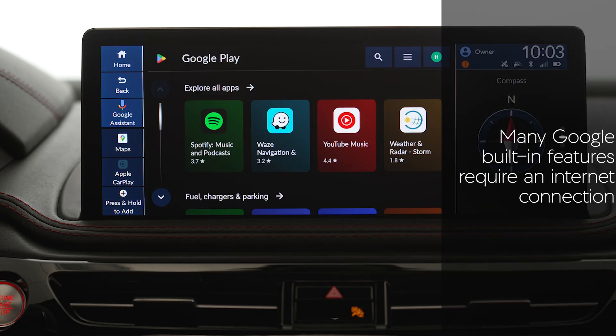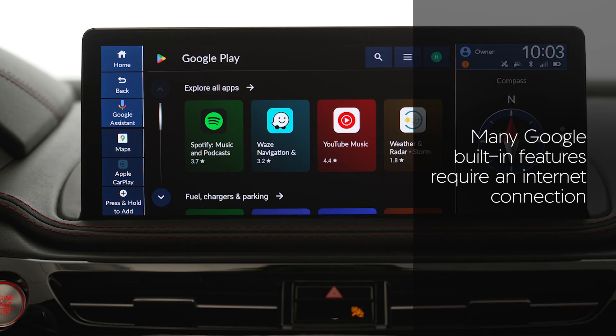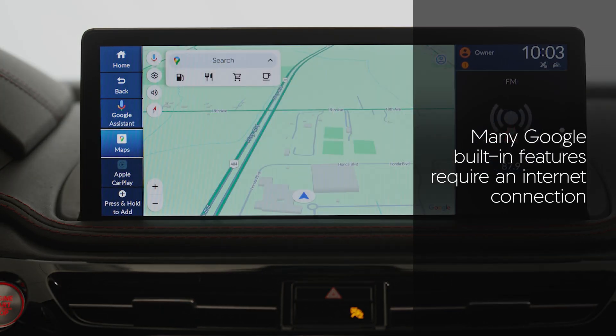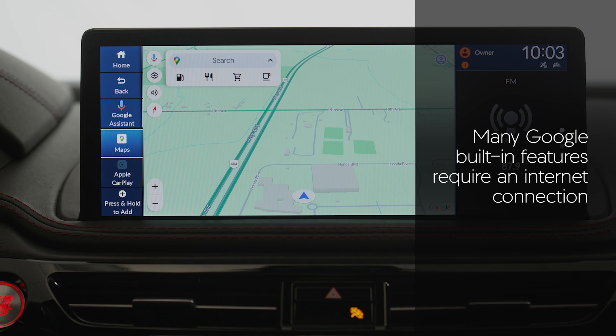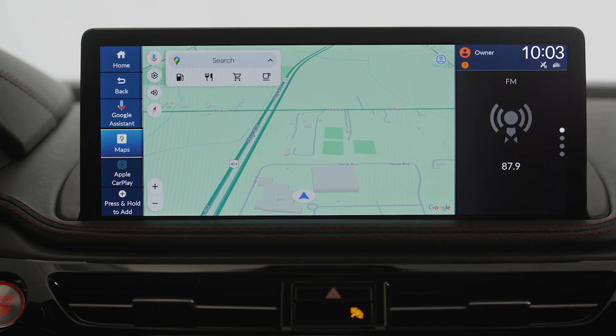Many Google Built-in features require an internet connection. See acurahelp.ca for information on connecting your vehicle to the internet using smartphone tethering or your vehicle's built-in Wi-Fi hotspot.